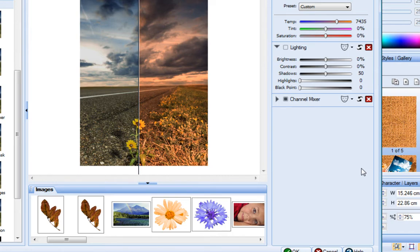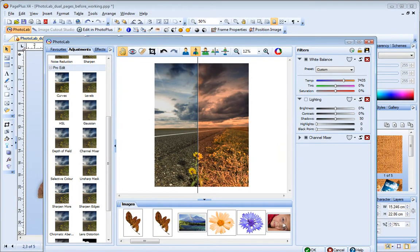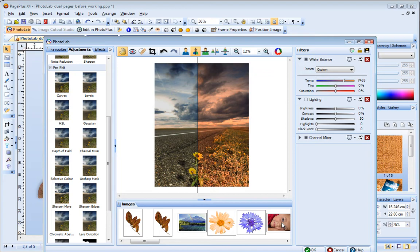At the bottom of the PhotoLab window, the Images tab displays all of the pictures in your publication. This lets you adjust multiple images and then apply the fixes altogether when you exit PhotoLab.